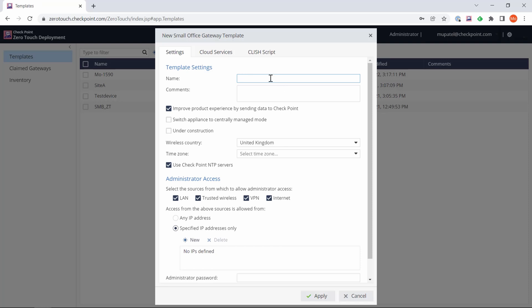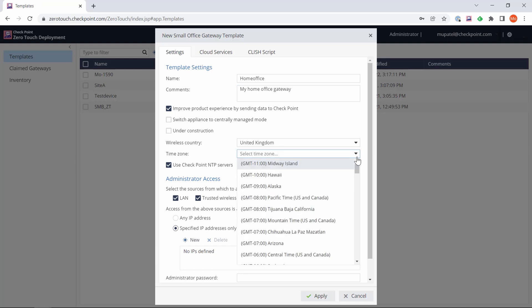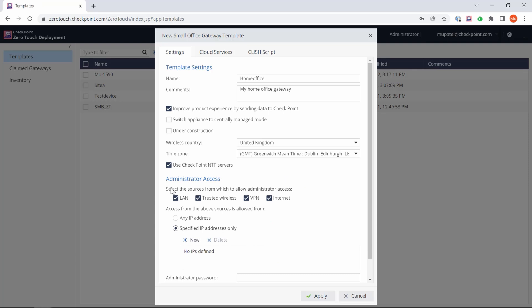There's three different tabs here at the top. We're going to start with the settings tab. Give the template a name, something useful for your environment. When you put in the template name you can't have any spaces, so just bear that in mind. I'm going to call this HomeOffice. We're not managing this via centrally managed server and it's not under construction.